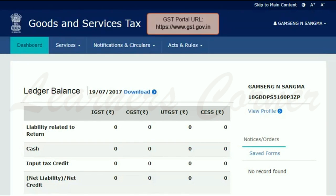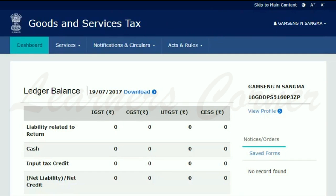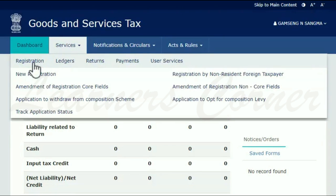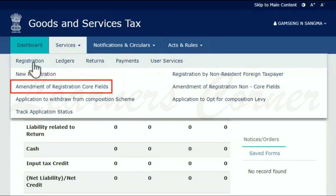To begin, access the GST portal by visiting the website www.gst.gov.in. From the home page, open the Services menu. Click the Registration category and select the Amendment of Registration Core Fields option.